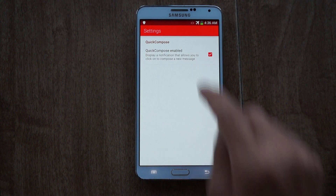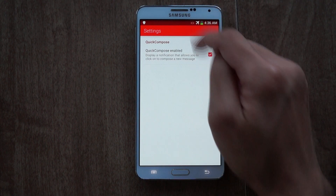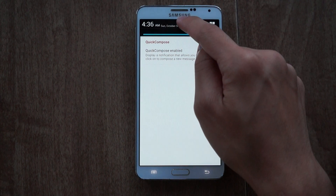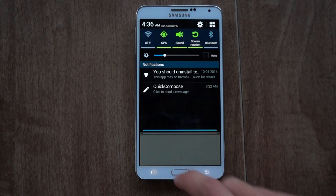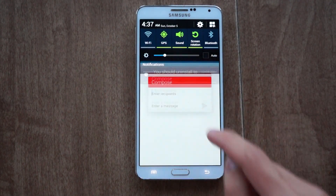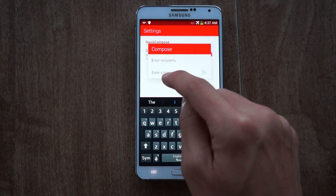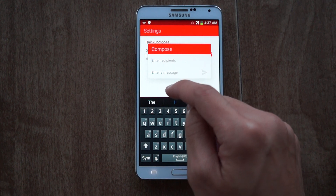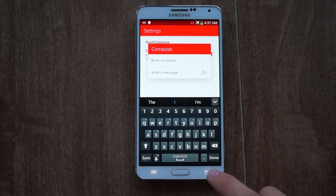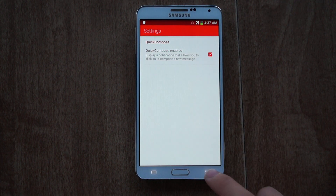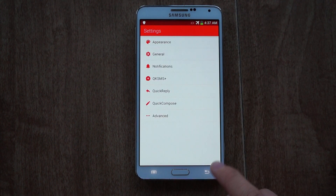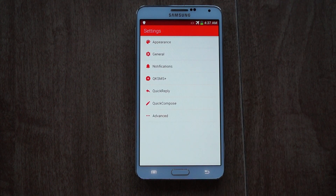Quick Compose is one of my favorites. With it enabled, you can just pull down the status bar and tap Quick Compose, enter a recipient and your message. It's really fast, saves a lot of time, and you don't have to search for the app.